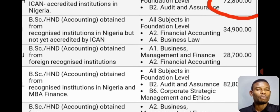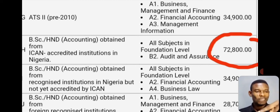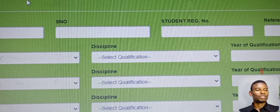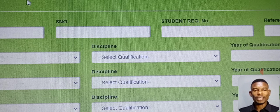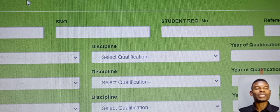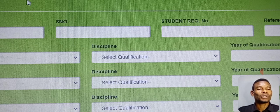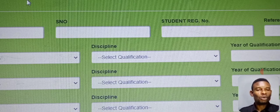Something like a breakdown of all the exemptions will pop up. Our case study is BSc/HND obtained from an ICAN accredited institution — that is what you are going to select for discipline. If your own qualification is different, choose the one that suits you. Then come down to your year of graduation. Check your results and you will see the year of graduation. You also have fields for additional certifications like school one, school two, and a third one.